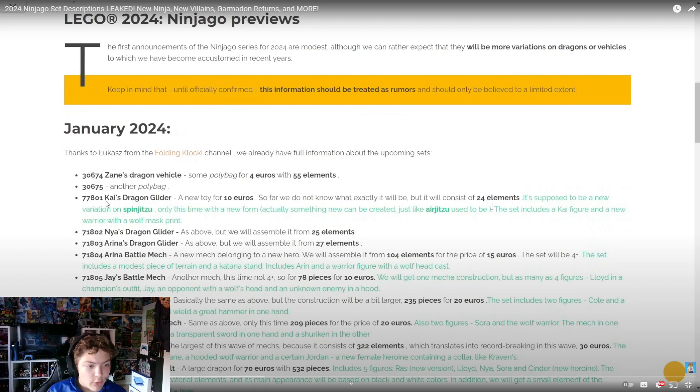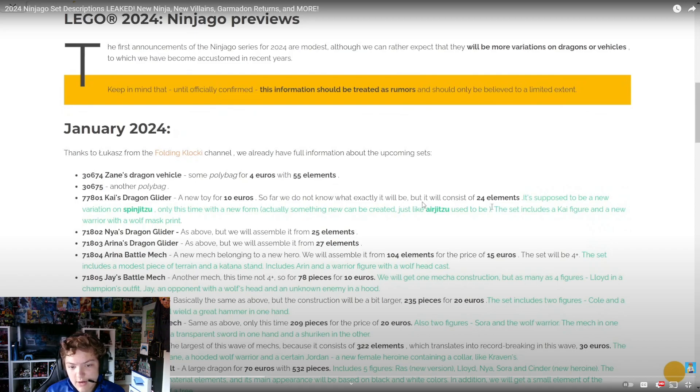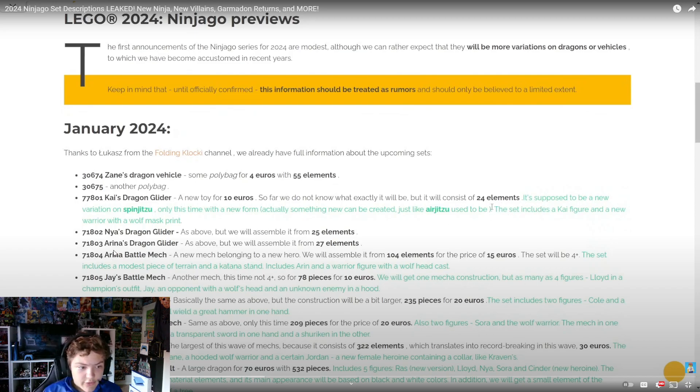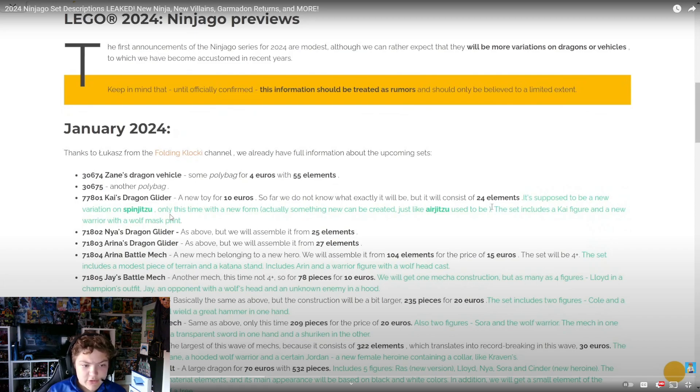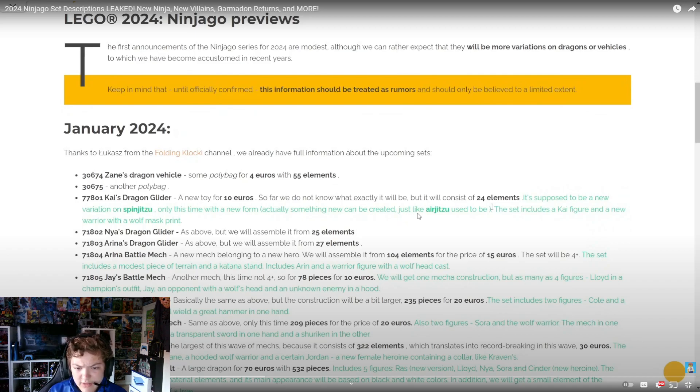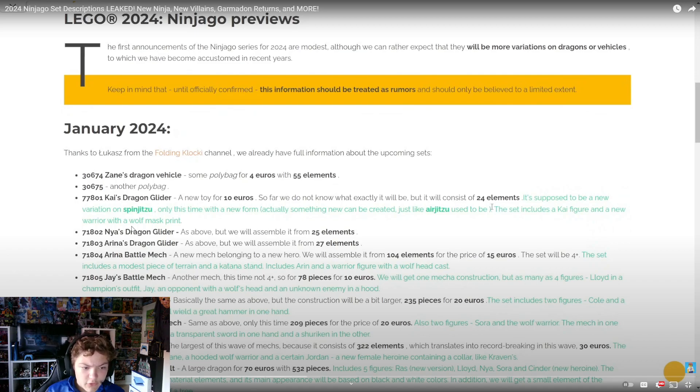Then we got 71801 Kai's Dragon Glider, a new toy for ten euros. We don't know exactly what it will be, but it consists of 24 elements. It's supposed to be a new variation on Spinjitsu, only this time with a new form. The set includes a Kai figure and a new warrior with a wolf mask print.